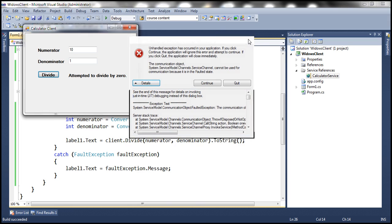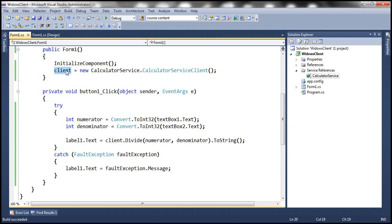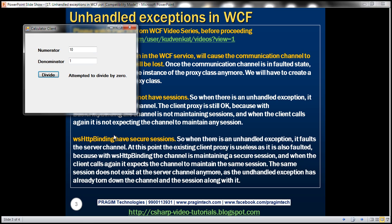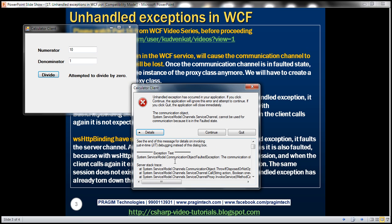This proxy class instance is no longer useful — we have to create a new instance. wsHttpBinding has secure sessions, so when there is an unhandled exception, it faults the server channel and the existing client proxy is also faulted. Because the channel is maintaining a secure session, when the client calls again it expects that same session, but the unhandled exception has already ripped down the channel and the session along with it. That's exactly what is happening — communication object faulted exception.